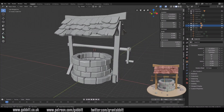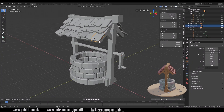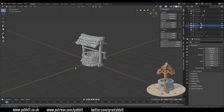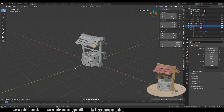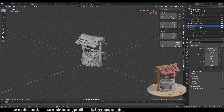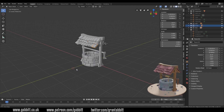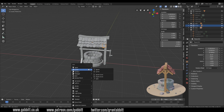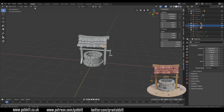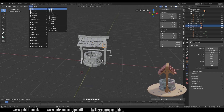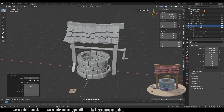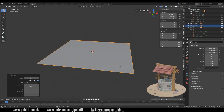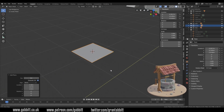Today's lesson we're looking at the roof tiles, and the way I've gone about creating them is to start off with a plane. I'm going to shift right-click to bring my cursor to this point, then Shift+A, mesh, plane. Remember you can go to Add, Mesh, Plane up the top here, and that creates our plane.